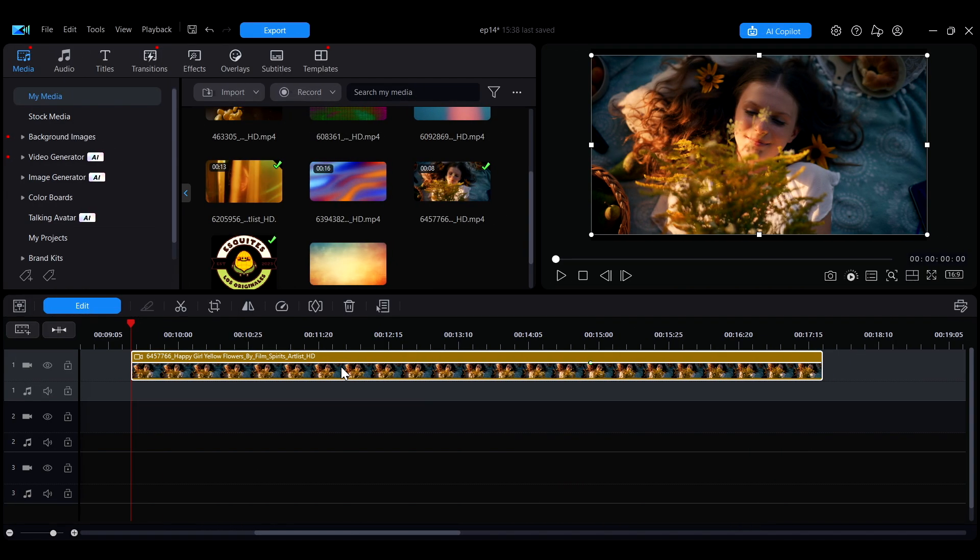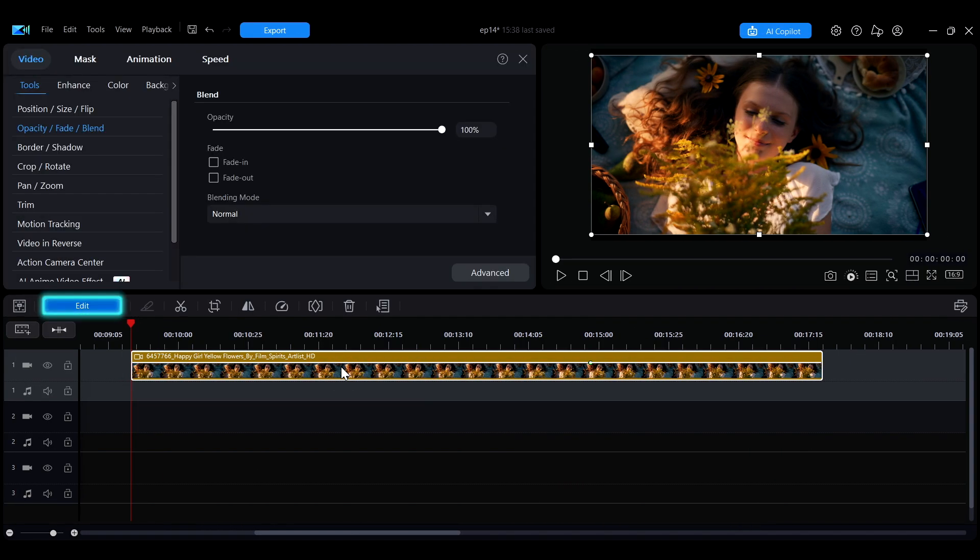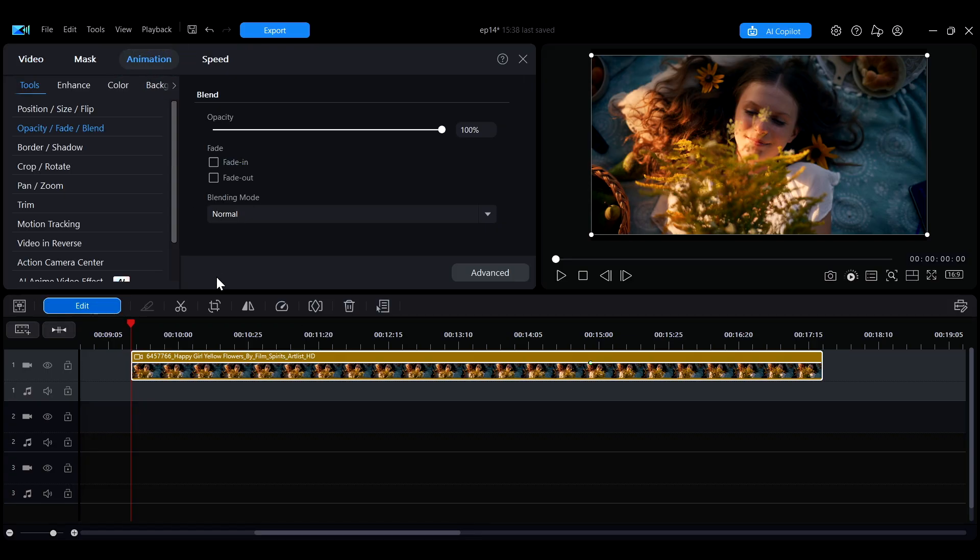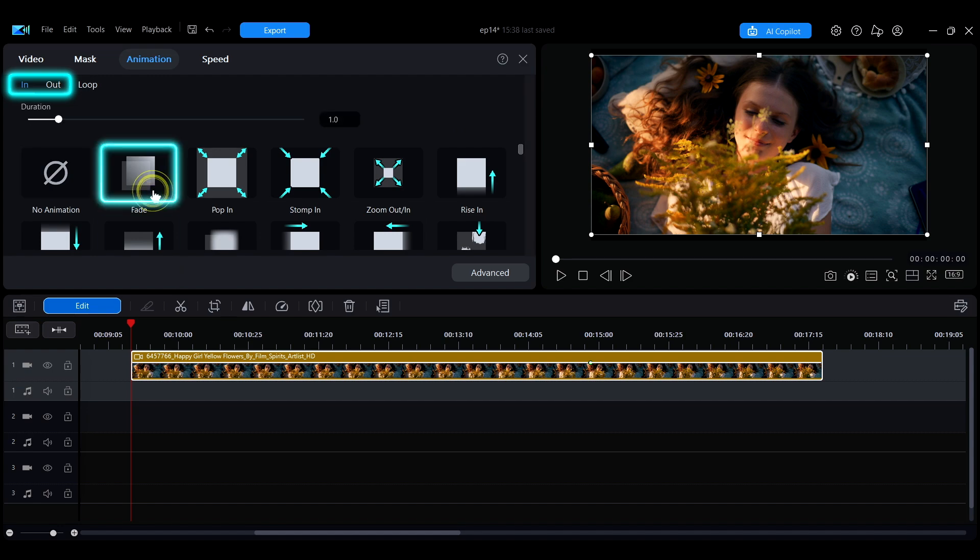Another way to apply a fade effect is to select the clip, click Edit, then switch to the Animation tab at the top. In the In or Out section, choose the Fade animation to apply the effect.